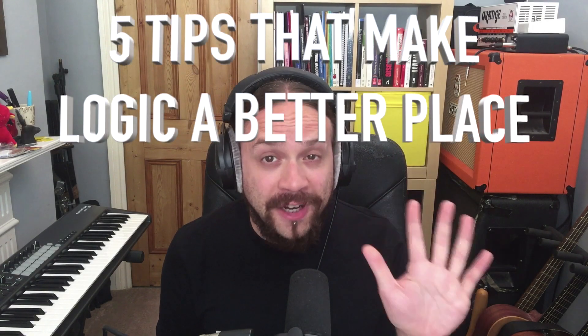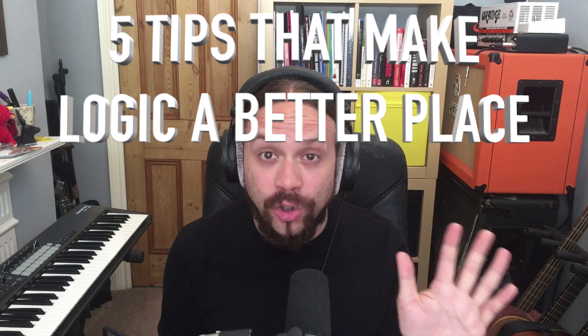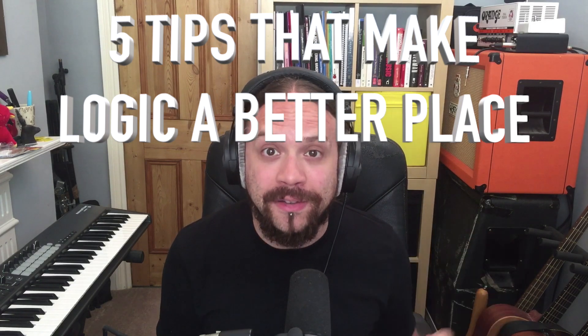Hi everyone, it's James Alter here. If you're a Logic user, I've got something for you. I've got five tips that make Logic a better place. Let's check them out.